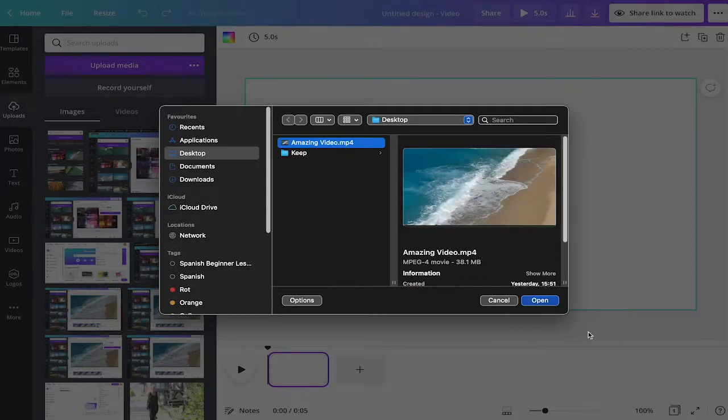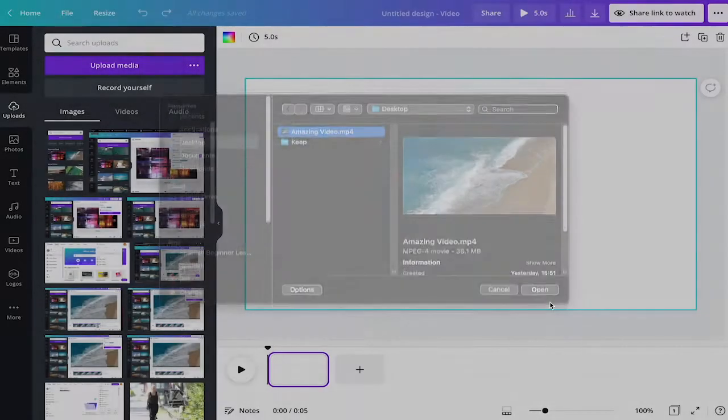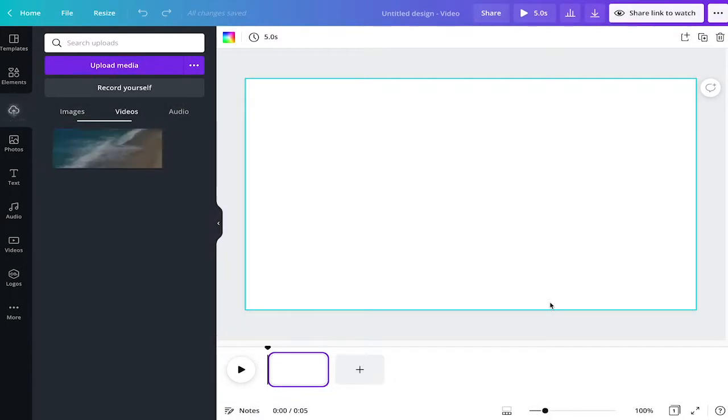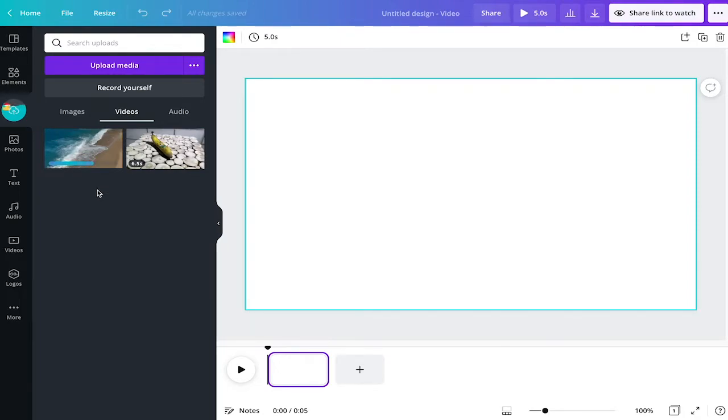I just select it, open it, and then the upload process is going to start. I see here the progress bar and once this is done I have an indication the video is uploaded once this is finished.